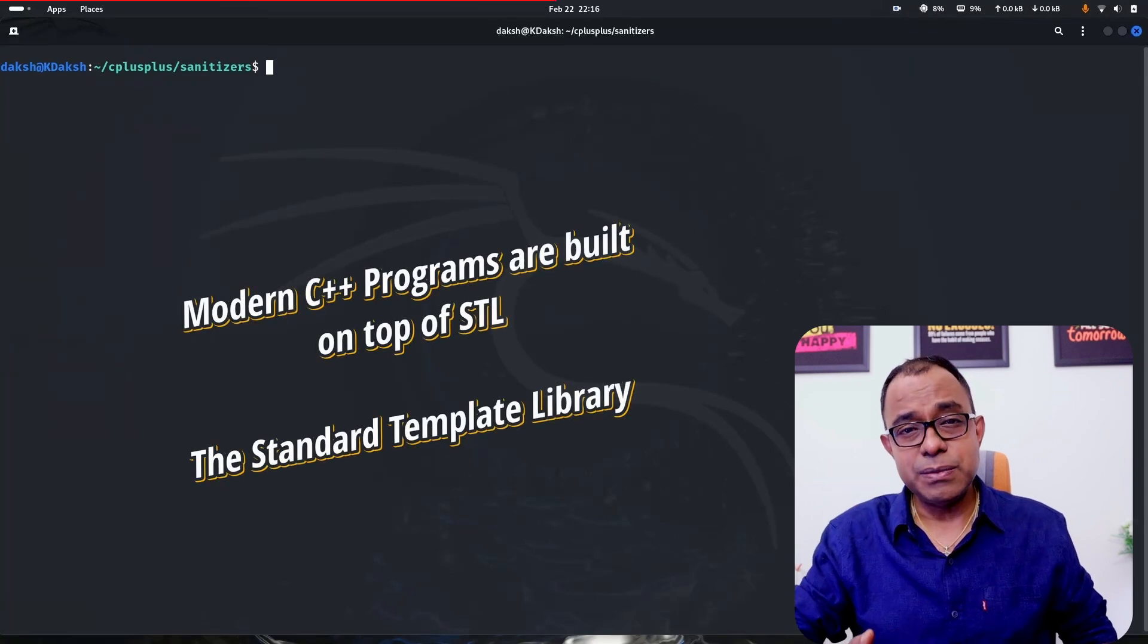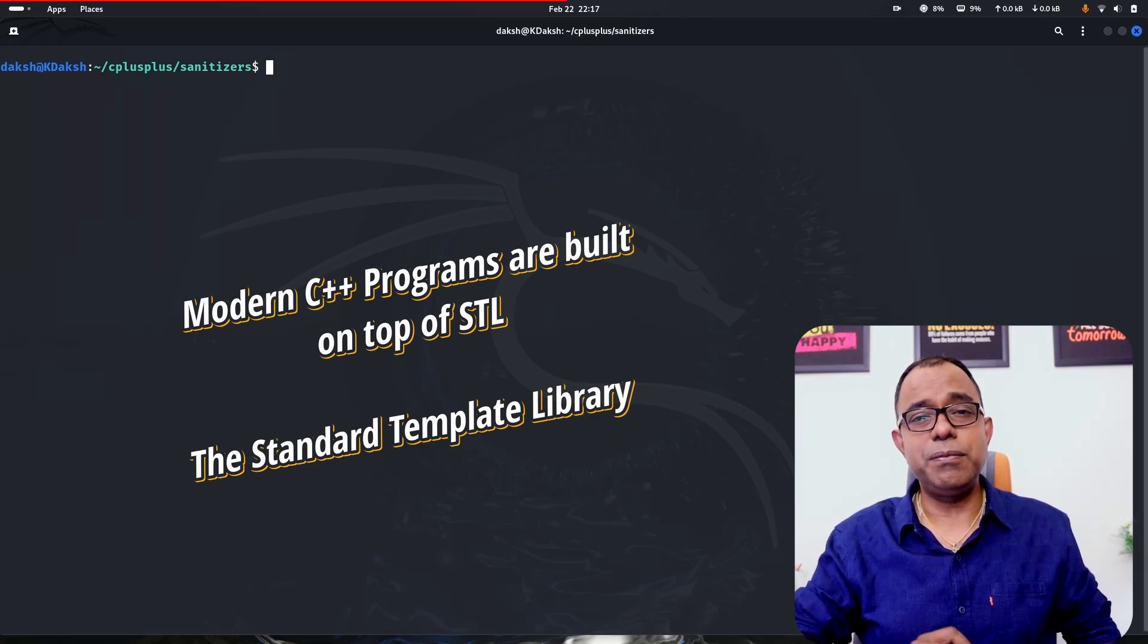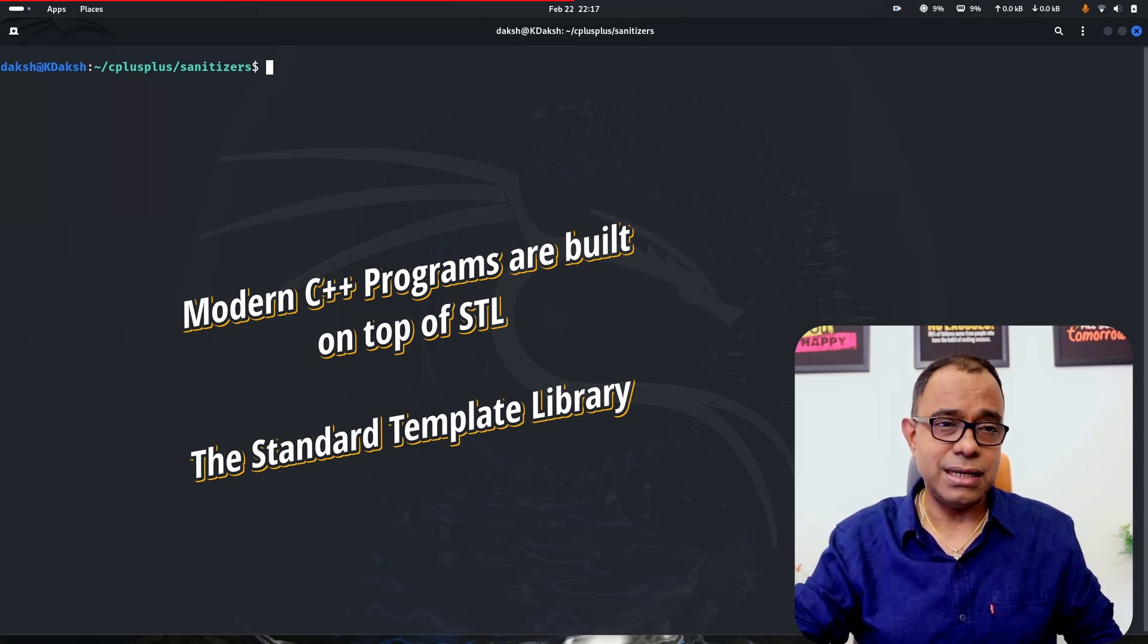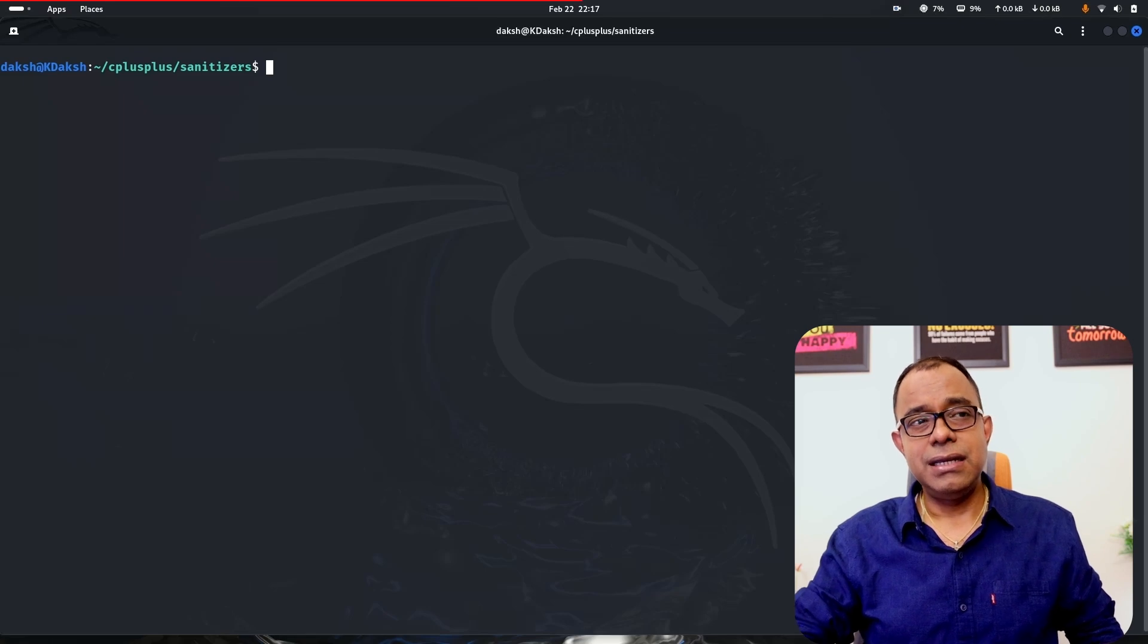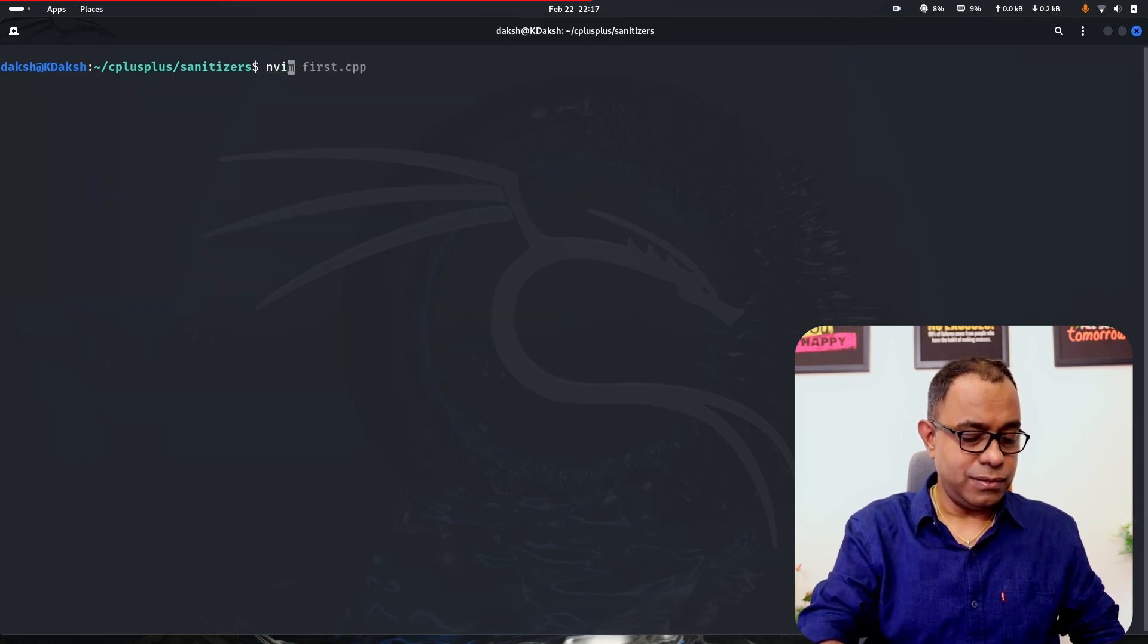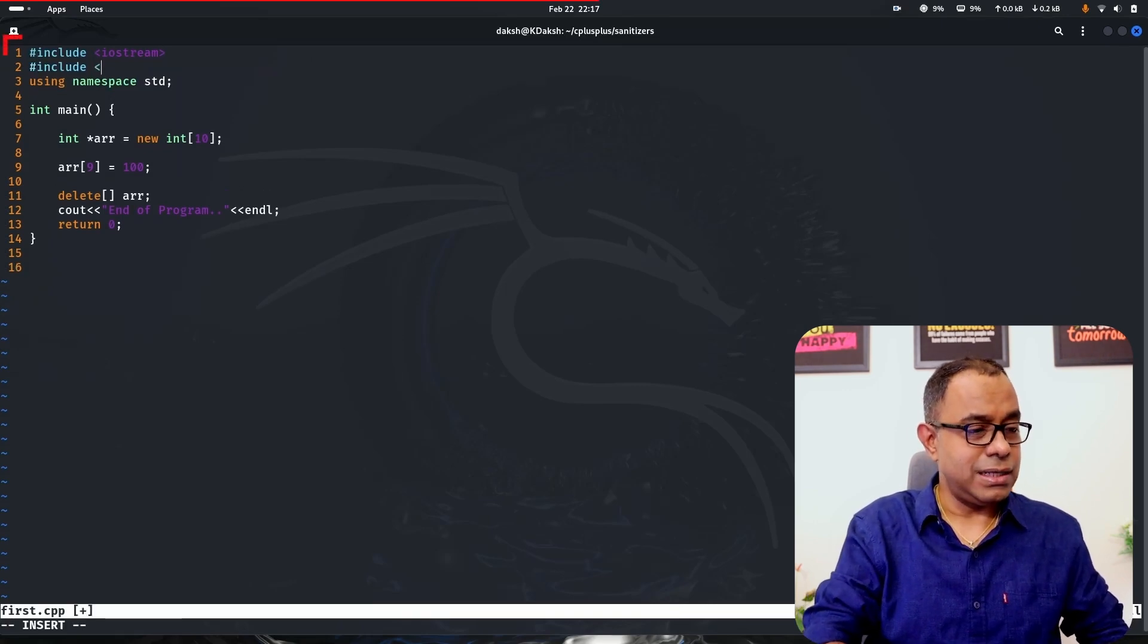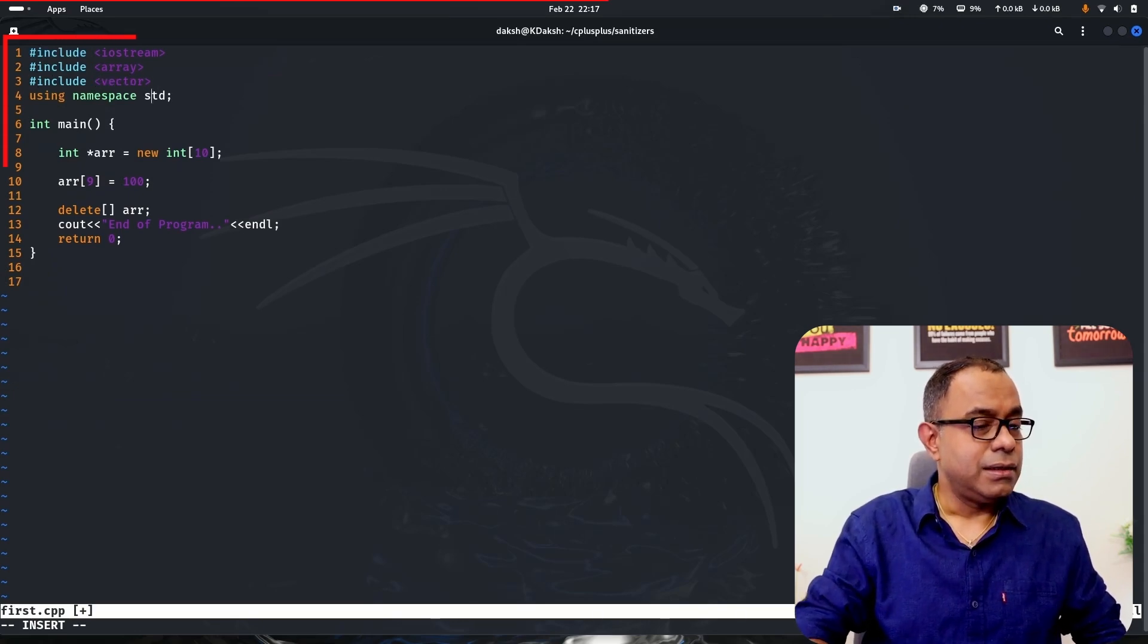Now you have to understand one thing. Most modern C++ programs are written in STL. So can sanitizer work in STL? If it doesn't, then it will not be able to help us because most of the modern C++ code is written in STL. I am talking about C++, not the C language. But the good news is that it works with STL, but there are a few things you need to take care of. Let me include two files: array and vector.